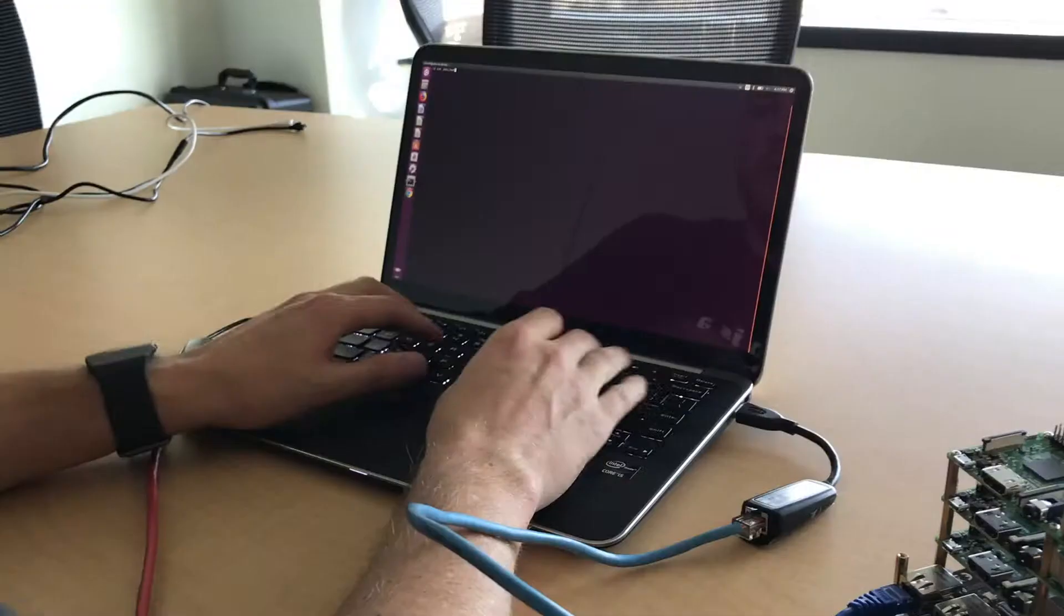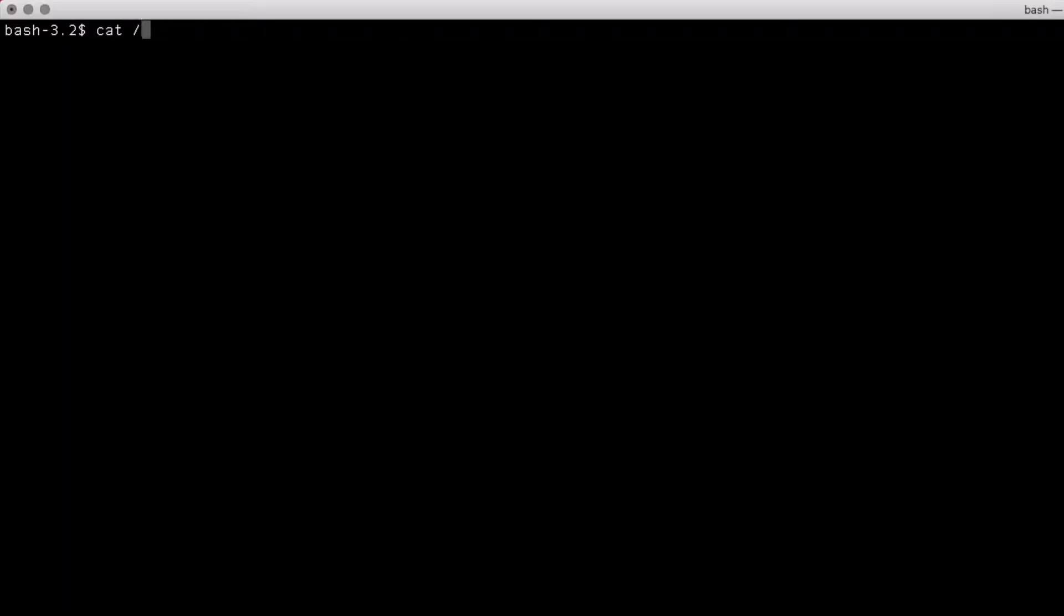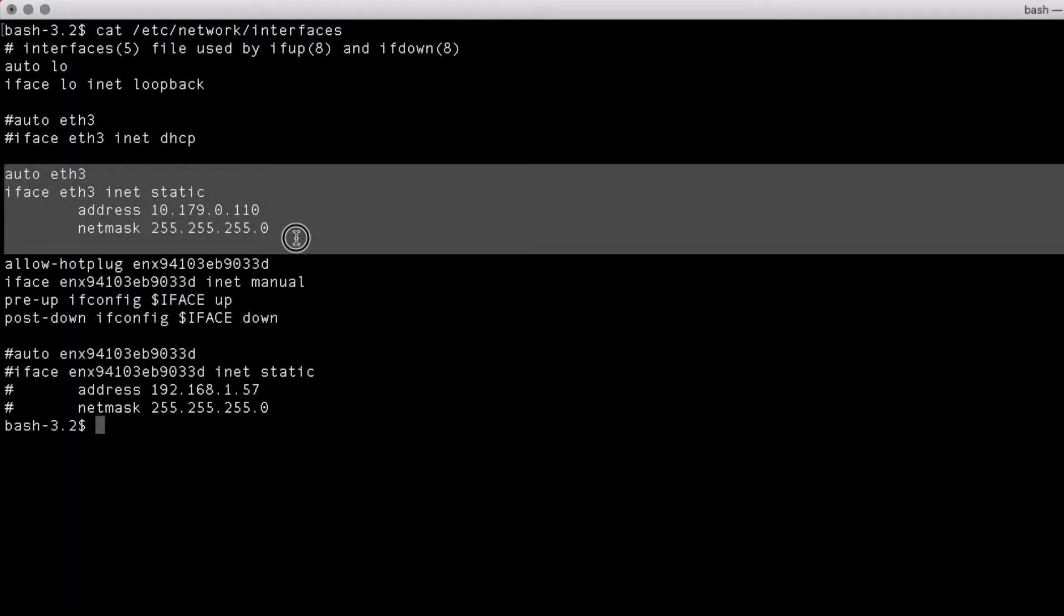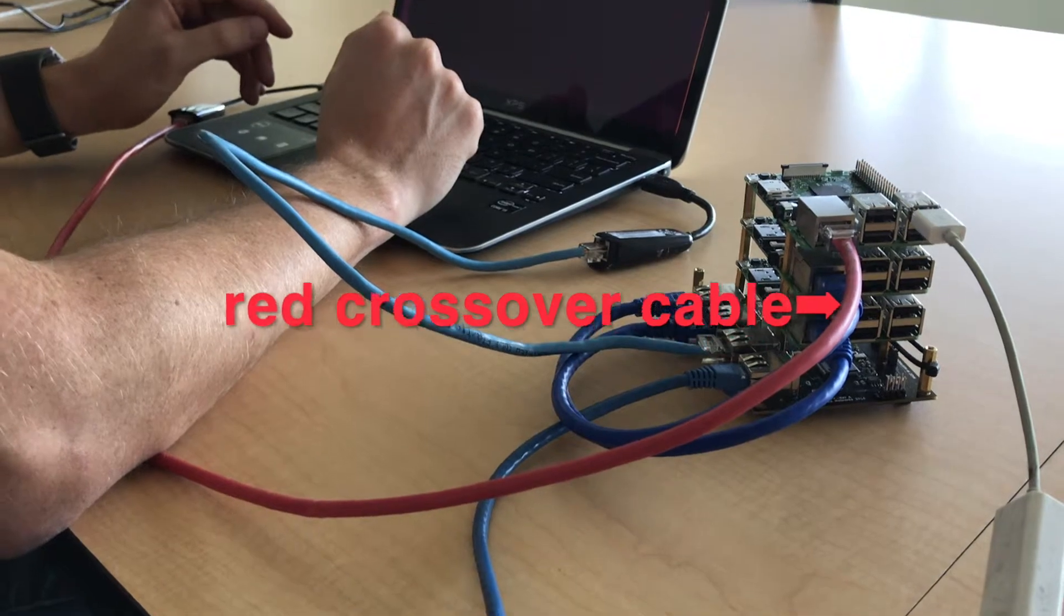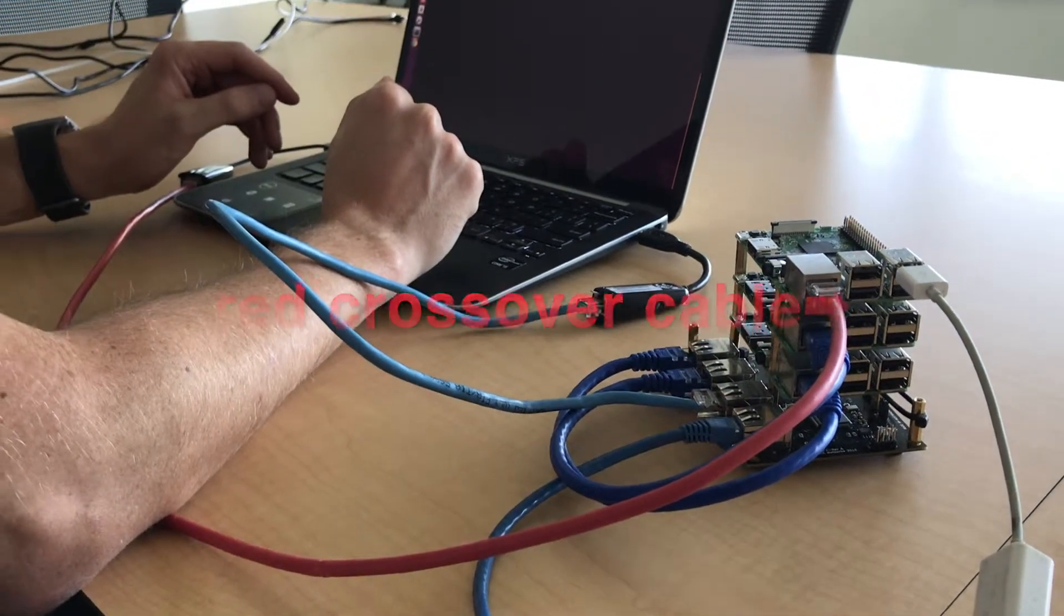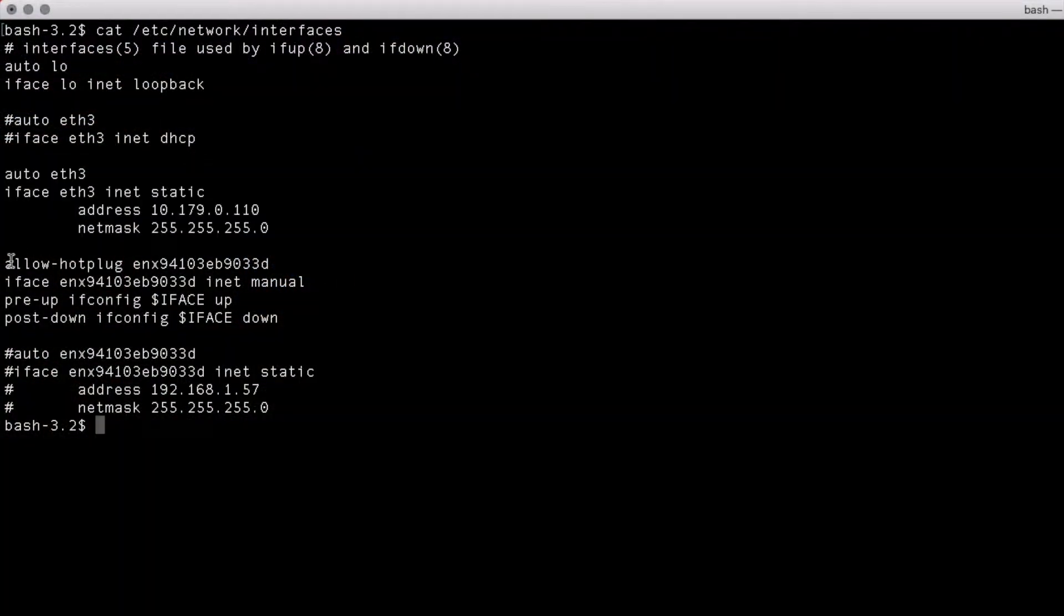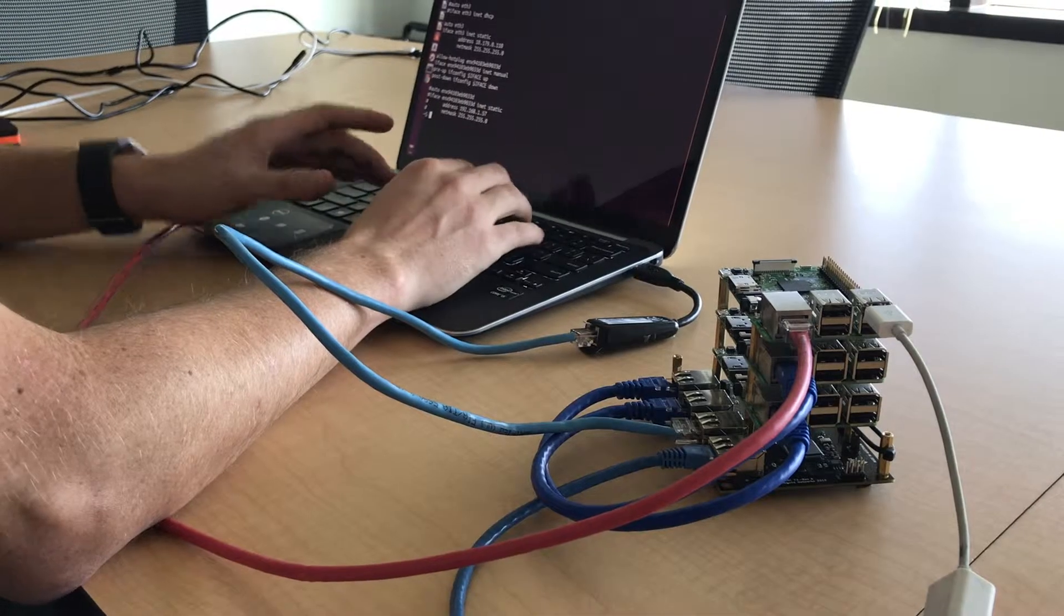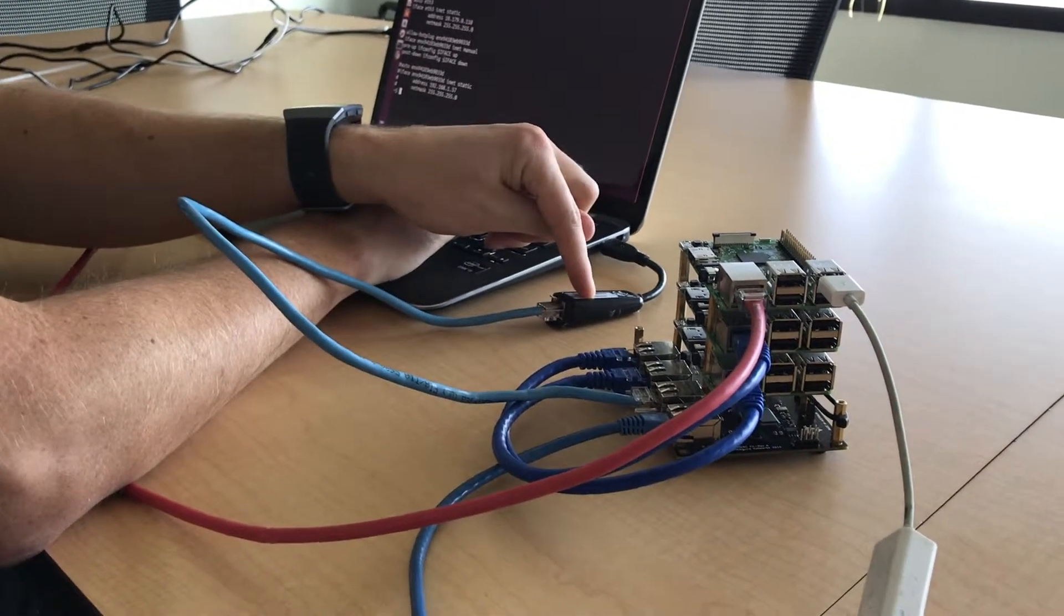Basically you'd want to set up your network interfaces for the two Ethernet dongles on your laptop. If I look at mine, you can see I've got E3, which is actually going to be the crossover cable that talks to the controller. And then I've also got this ENX, which is going to be my mirror port.